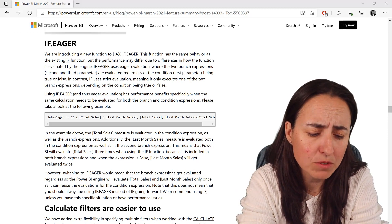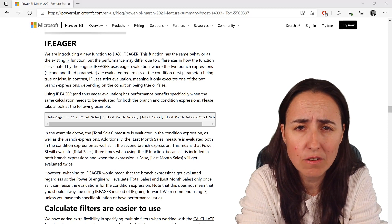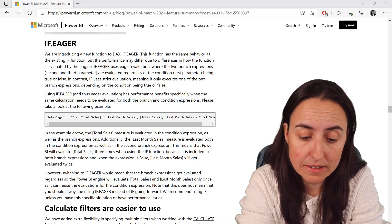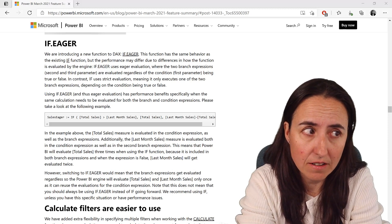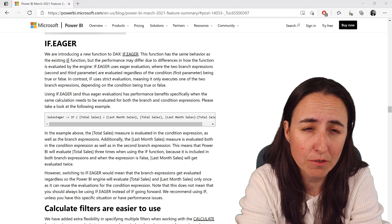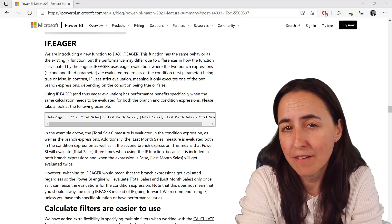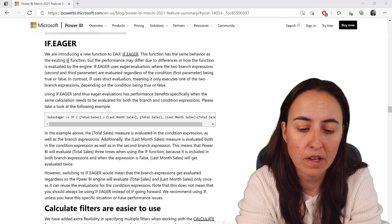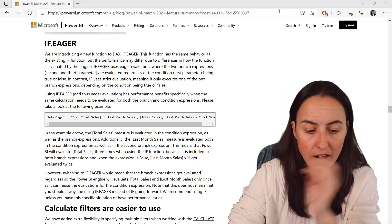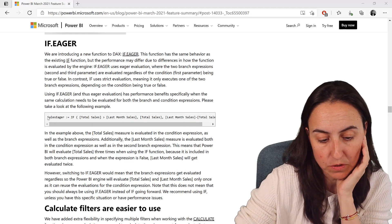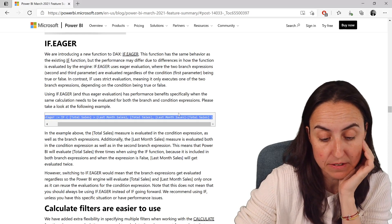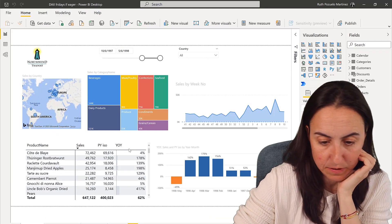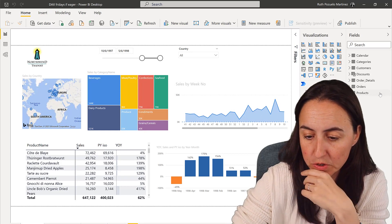I wasn't really able to explain it because I didn't know what an eager evaluation is. After reading up on it, an eager evaluation is something fairly common in programming — what it does is evaluate things early, for example in an IF statement. They have an example on their blog and we're going to use the same one. Let's open Power BI — this is the Northwind dataset that we always use.